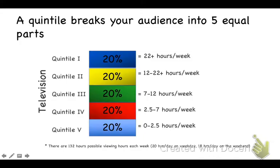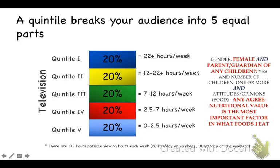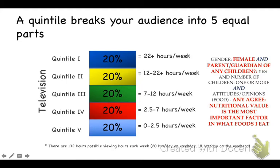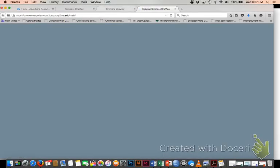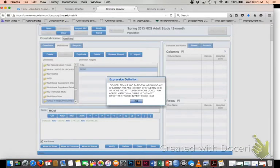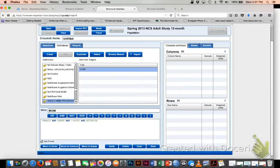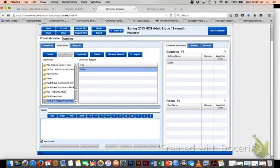The statements that I chose to look at was women and the parent or guardian of any children and agrees with the statement that nutritional value is the most important factor in the foods that I eat. So again, going back to my Simmons analysis, I'm going to take this definition and I'm going to move it into my column heading. So I'm going to be analyzing what I'm calling nutritious moms.